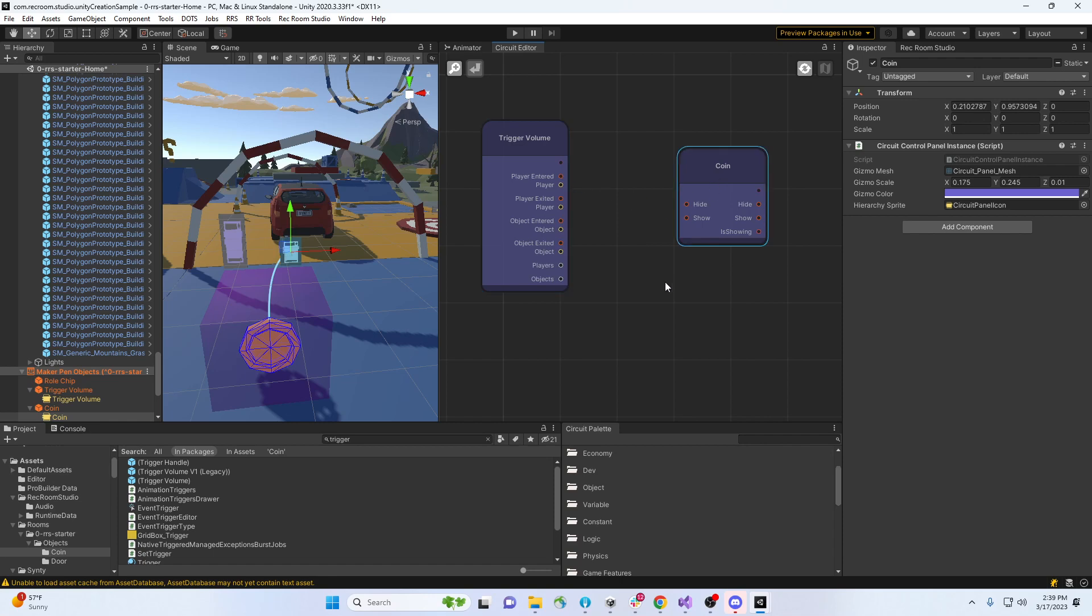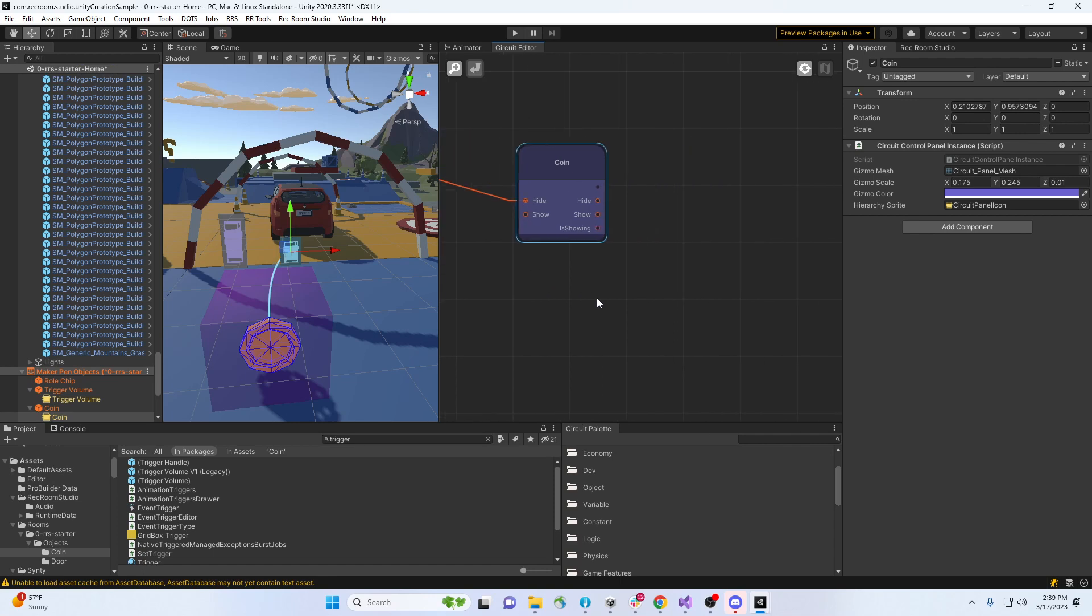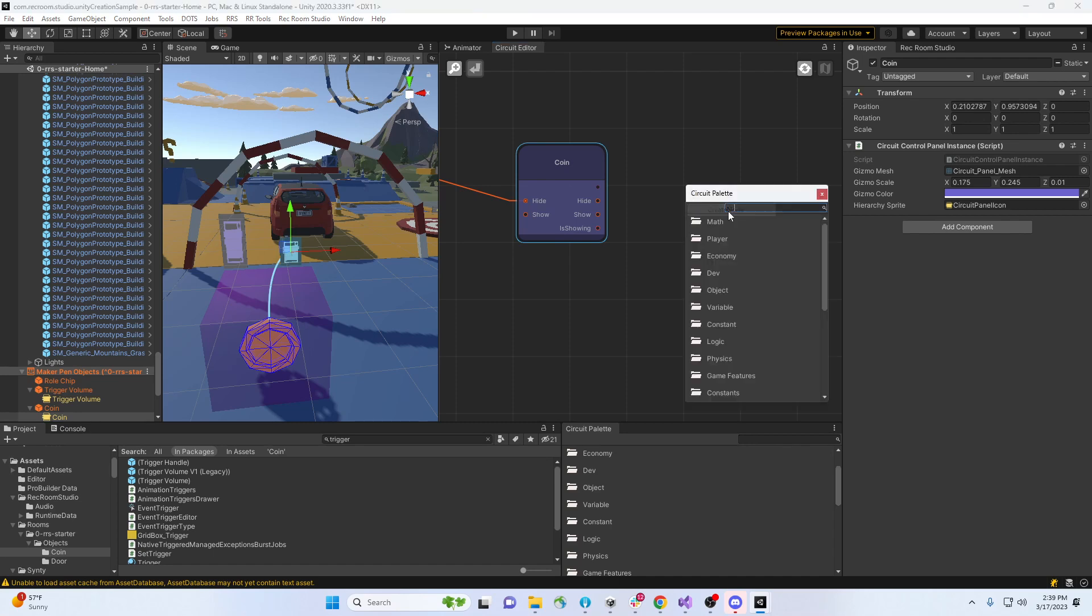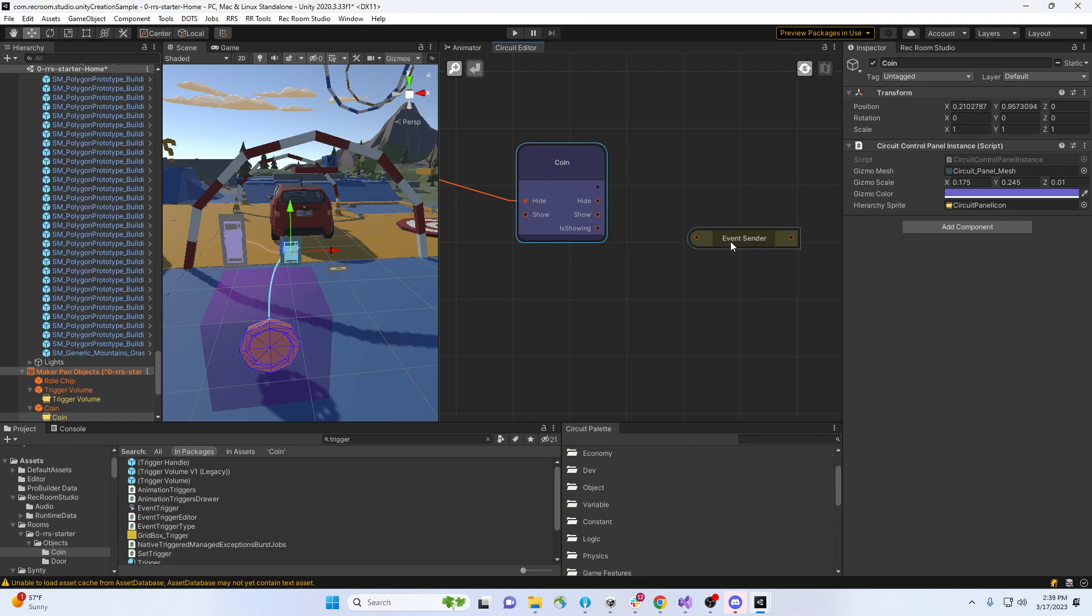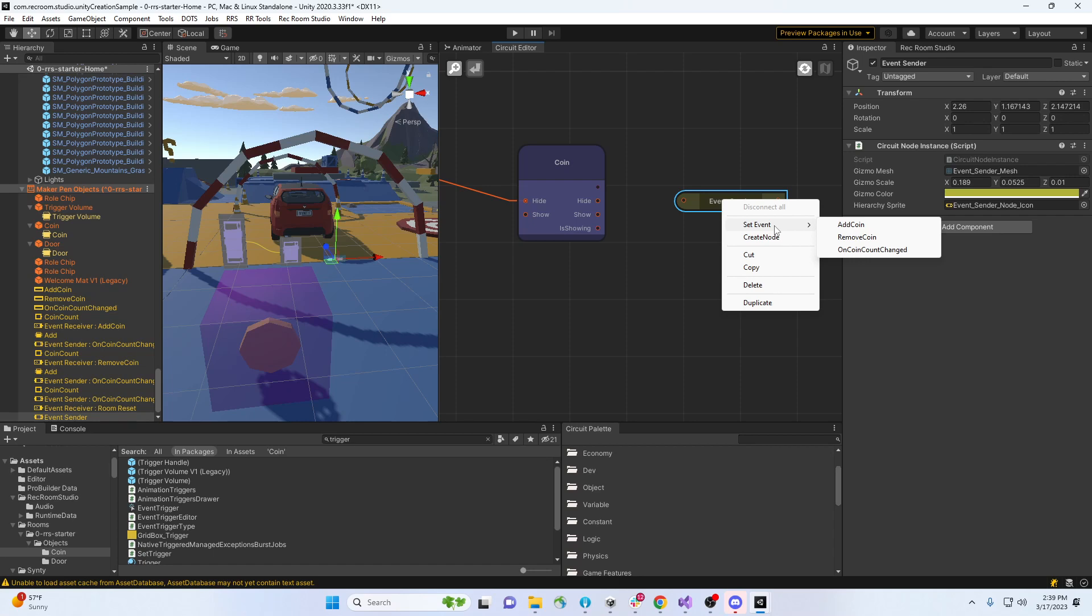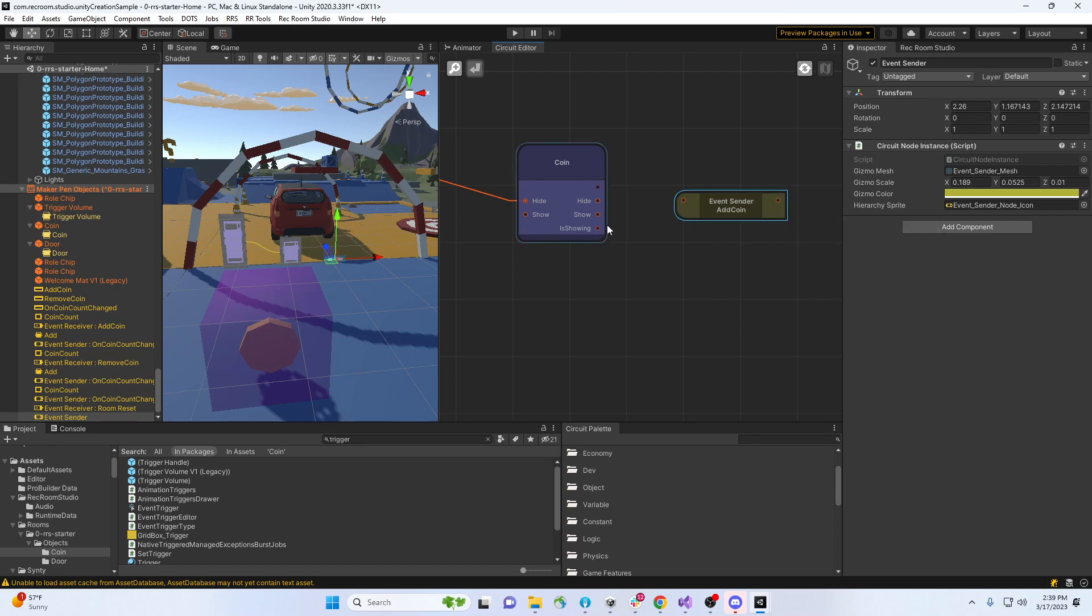I want to hide a coin like this, and as well as hiding the coin, I want to send the event so that I picked up a coin. We can do that. You say event sender, set event, and we can say add coin. That's what we did.